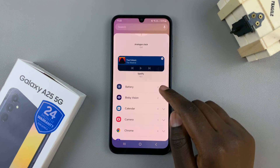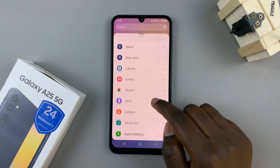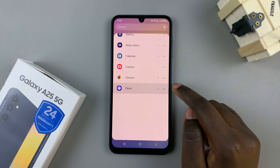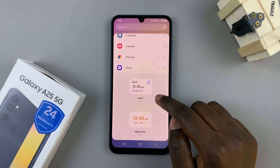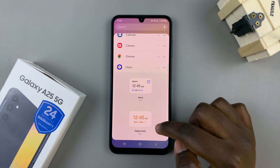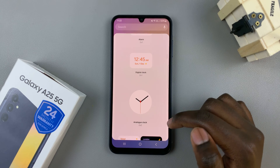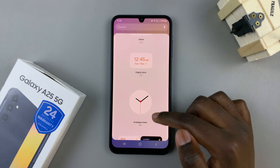From here, scroll until you find Clock, then tap on the drop-down arrow and look through the clock widgets that you can use and select the one that suits your needs.